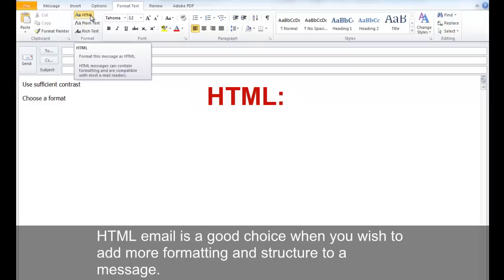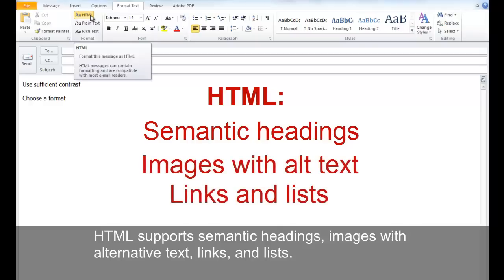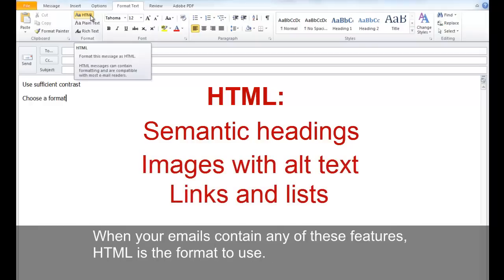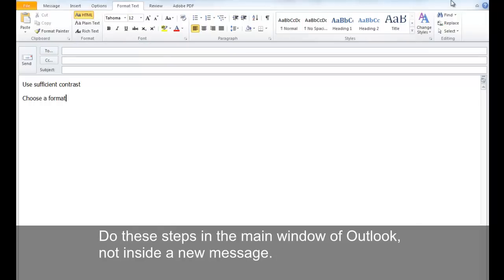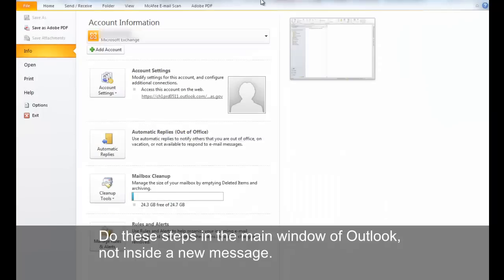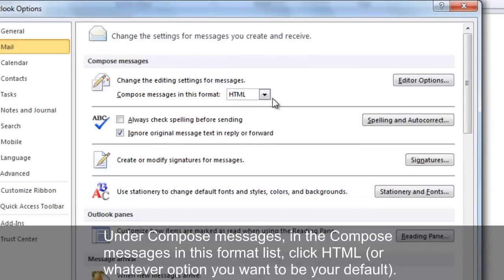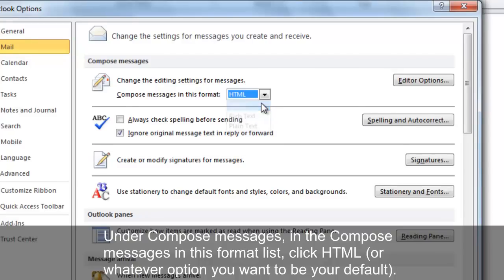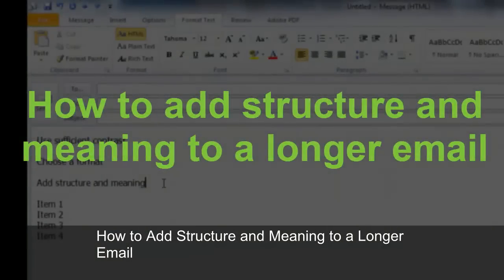HTML email is a good choice when you wish to add more formatting and structure to a message. HTML supports semantic headings, images with alternative text, links, and lists — making it the format to use when your emails contain any of these features. To set HTML as the default format for all messages, go to the File tab in the main Outlook window, click Options, then Mail. Under Compose Messages, select HTML from the format list and click OK.